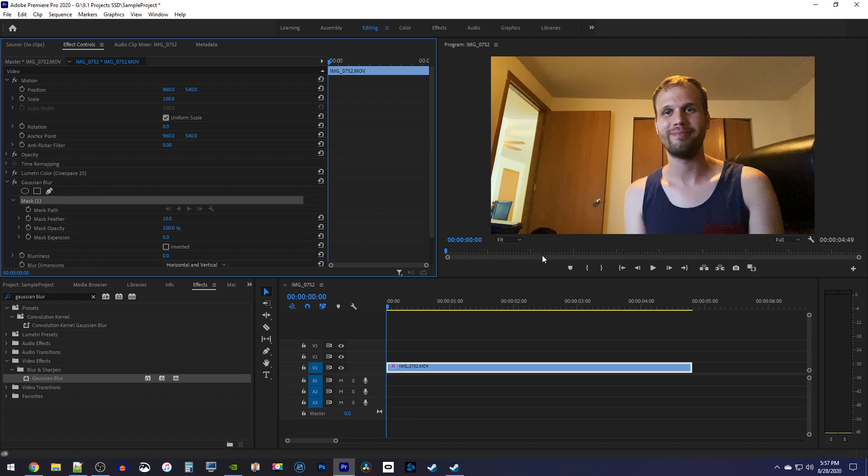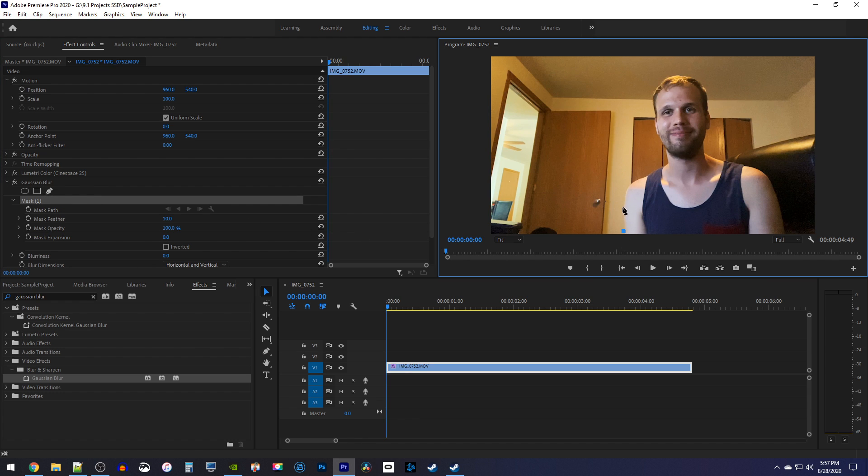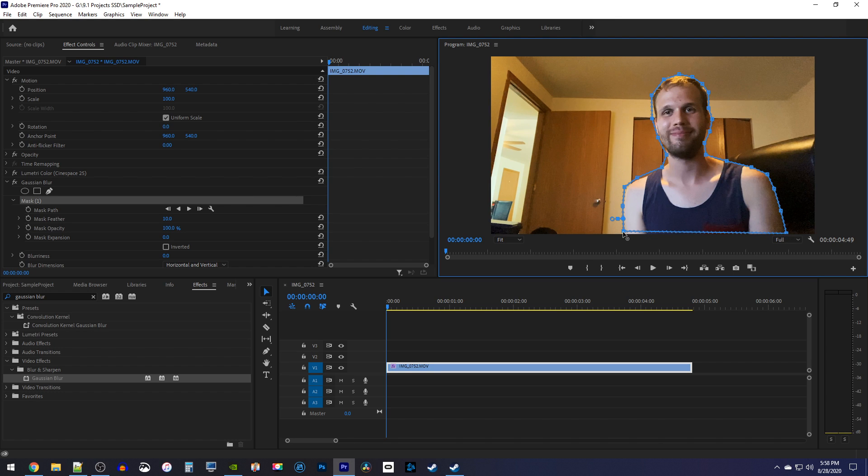Then in the preview, click around your person to outline them. I'm going to do mine quickly just so you guys get the idea. Be sure to connect your last point to your first point to complete your outline.